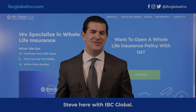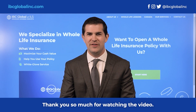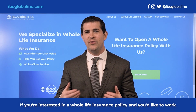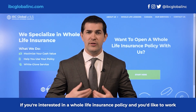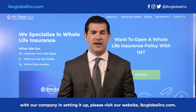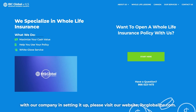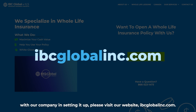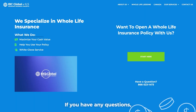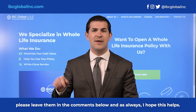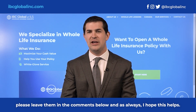Steve here with IVC Global — thank you for watching. If you're interested in a whole life insurance policy and you'd like to work with our company in setting it up, please visit ivcglobalinc.com. We would love to work with you. If you have any questions, please leave them in the comments below, and as always, I hope this helps.